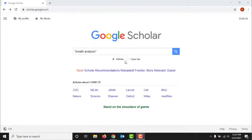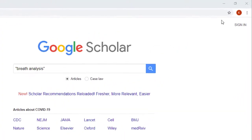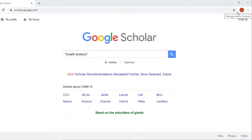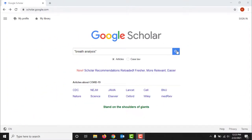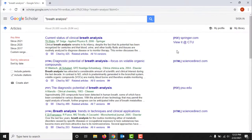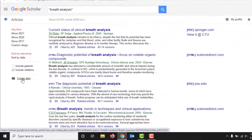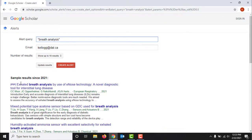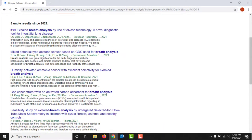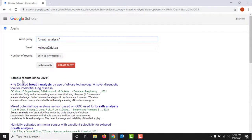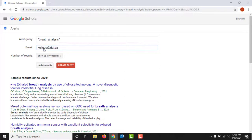Finally, let's create an alert in Google Scholar. Make sure you're logged into your Google account first, then run your search in Google Scholar. On the results screen, click Create Alert on the left hand side. Then double check that the search is shown in the way you want it to run. Confirm the email address where you would like to receive your alerts, the number of results you want to receive, and then click Create Alert.